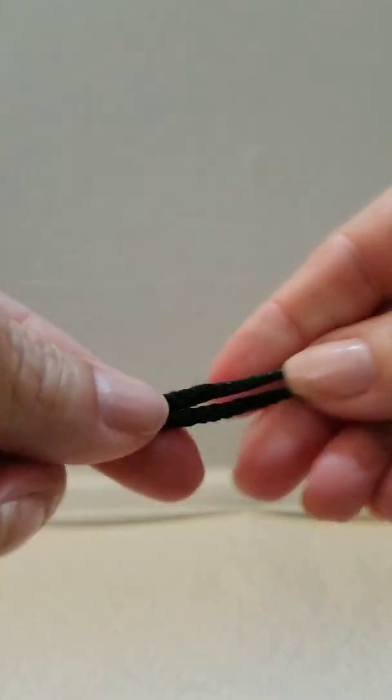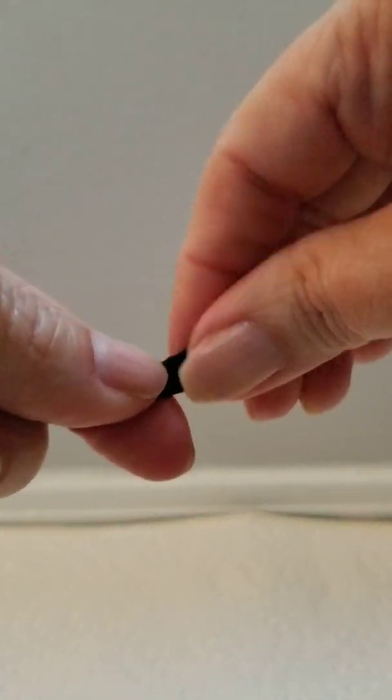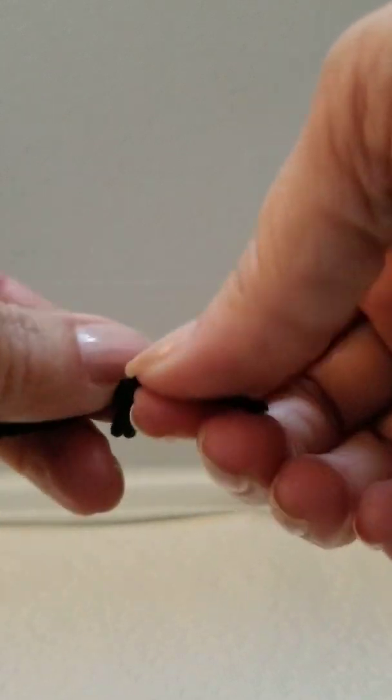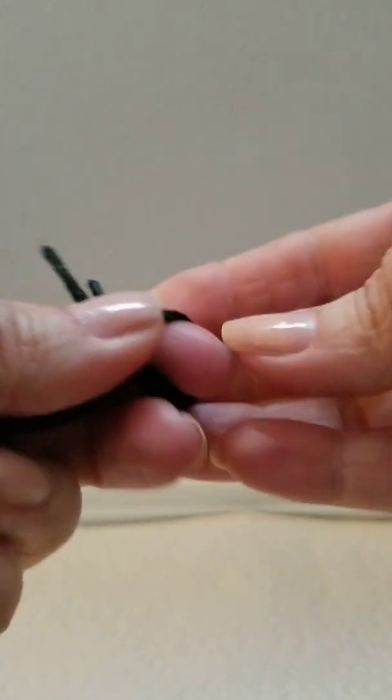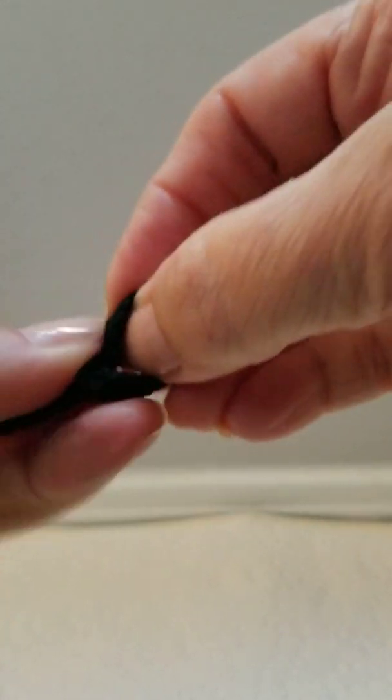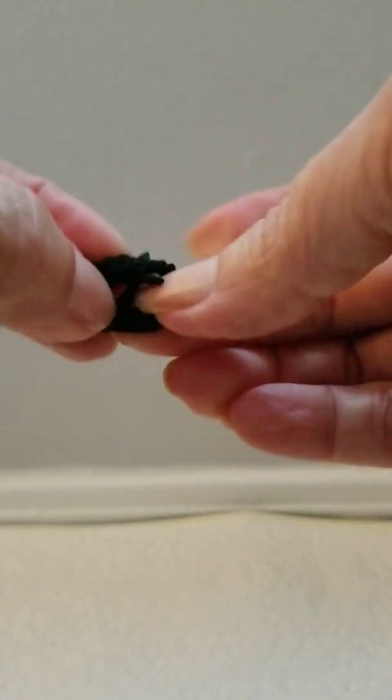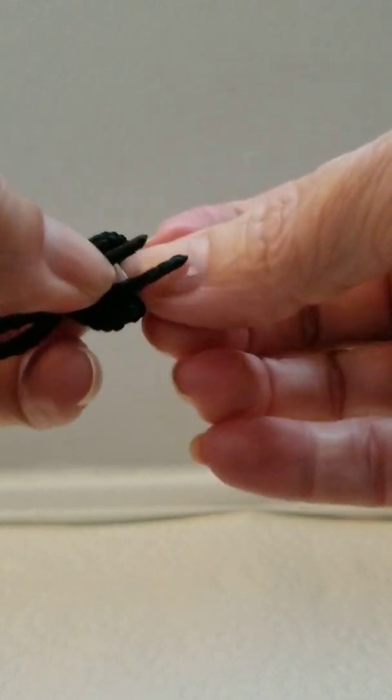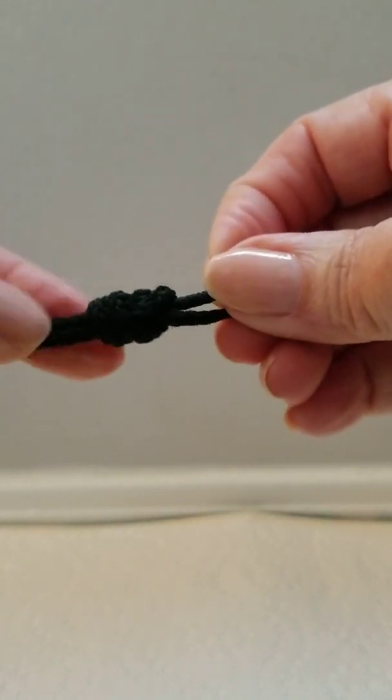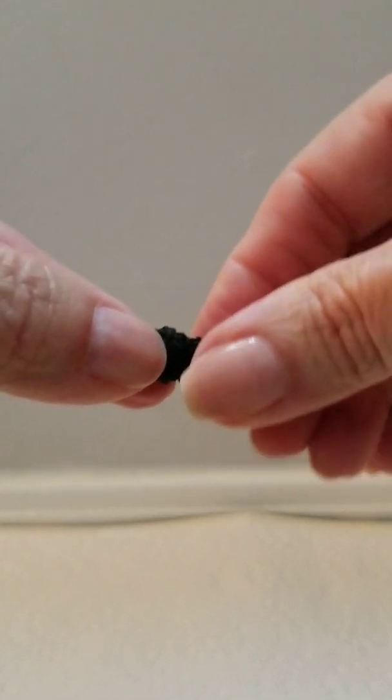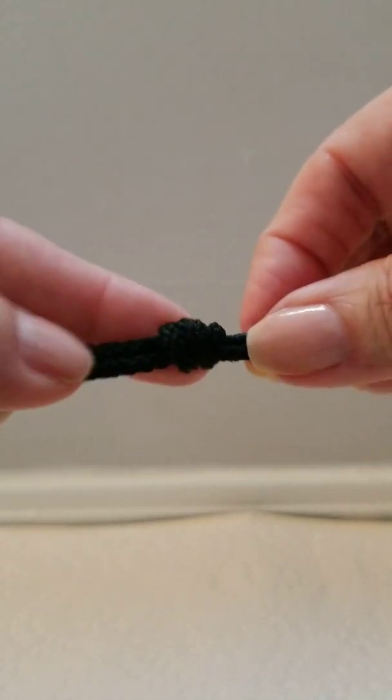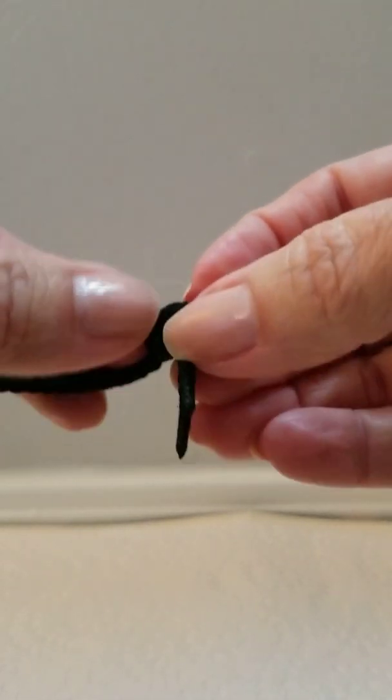Then just pull your necklace up and you can tie it off however you want to. I just do it that way and make that knot really tight.